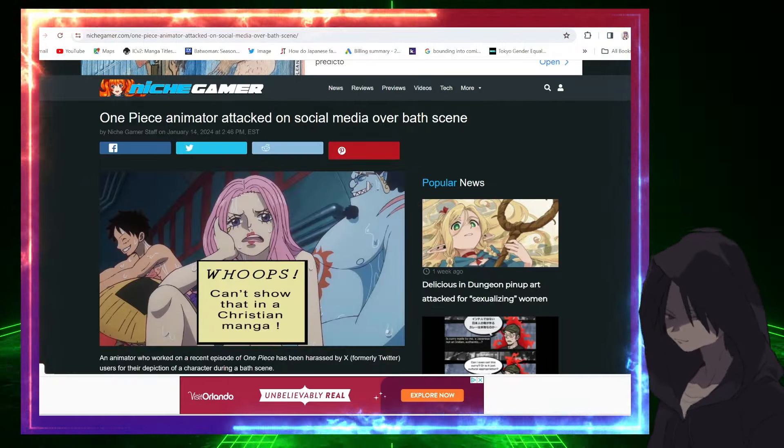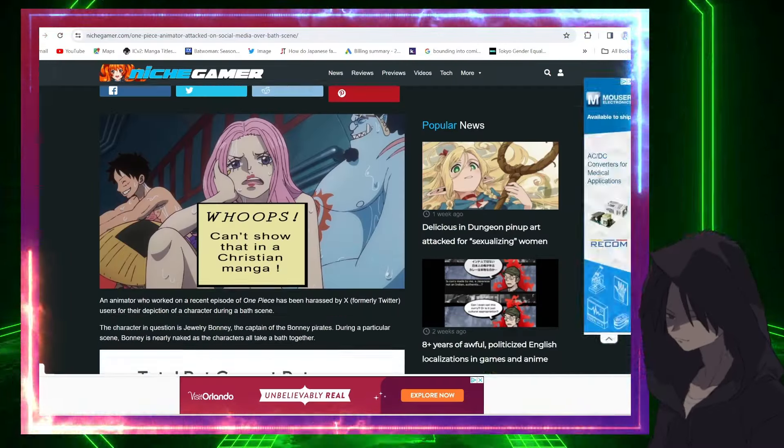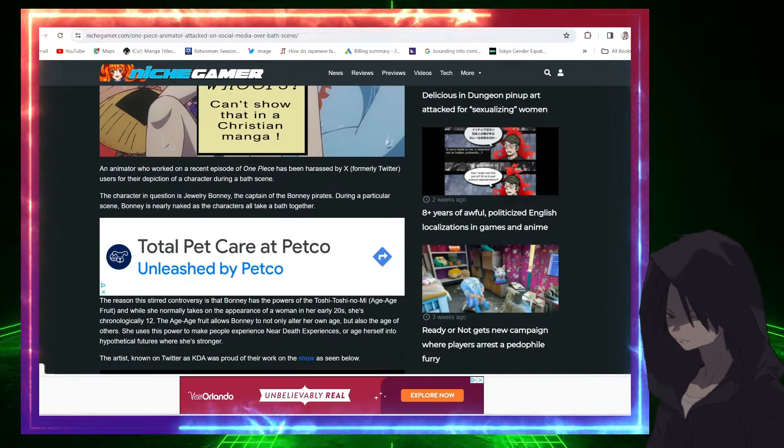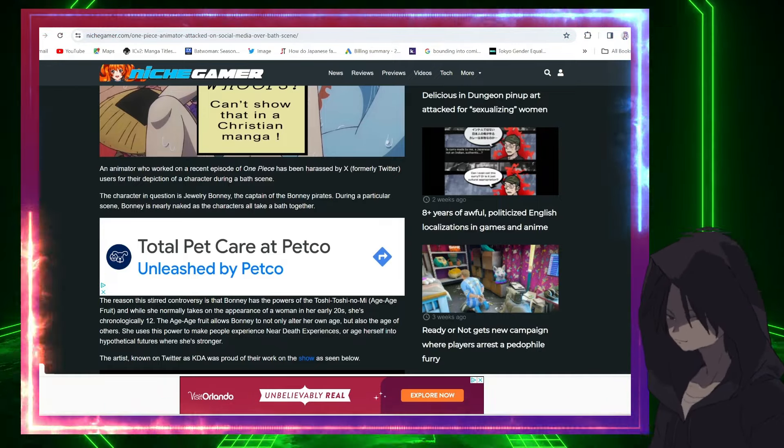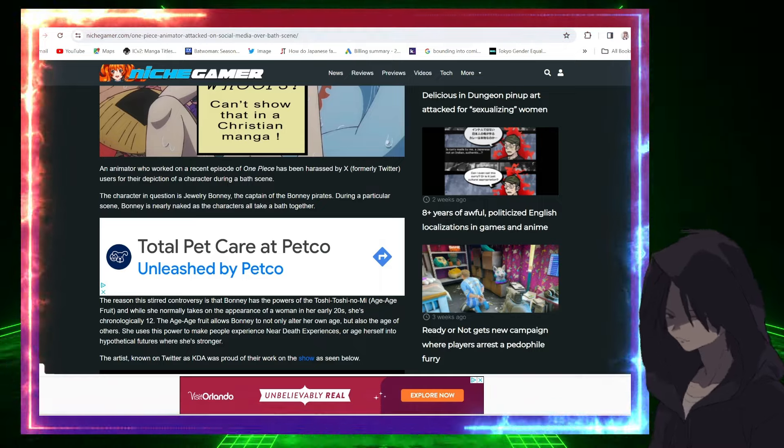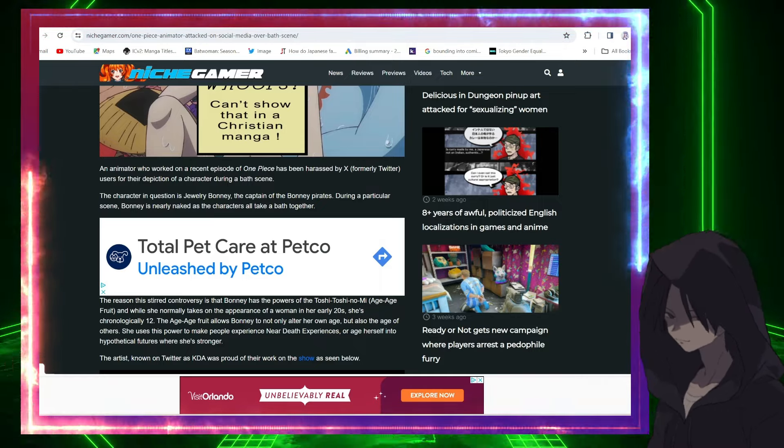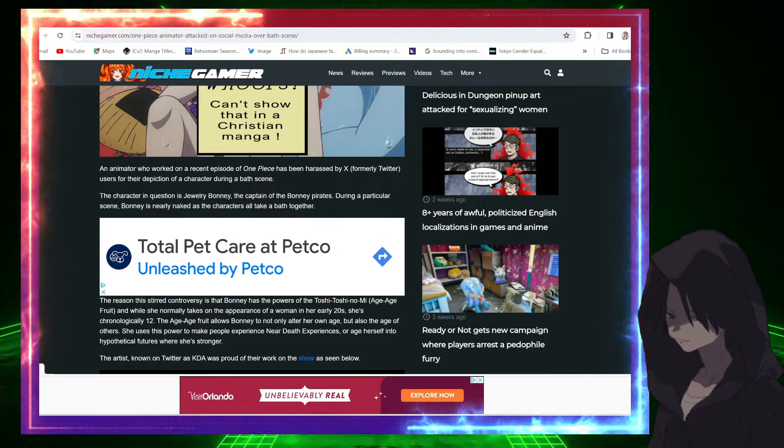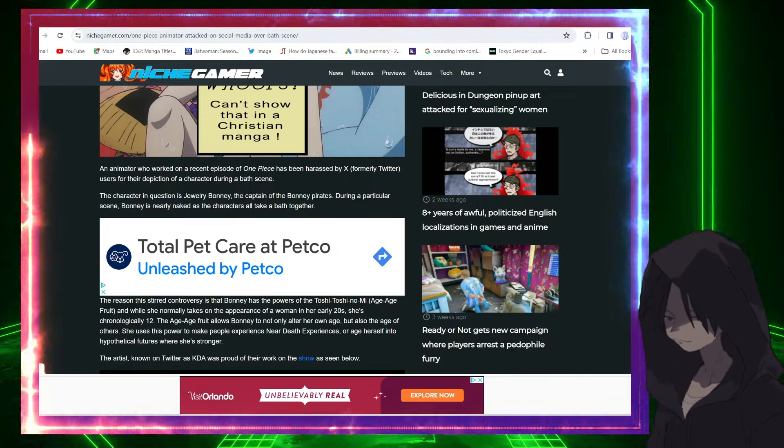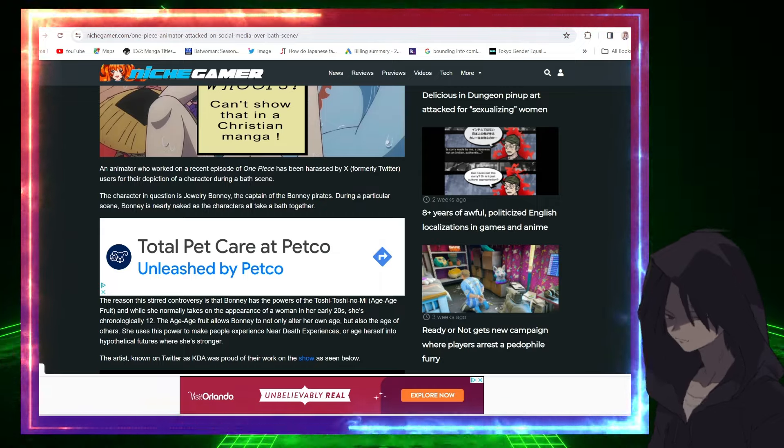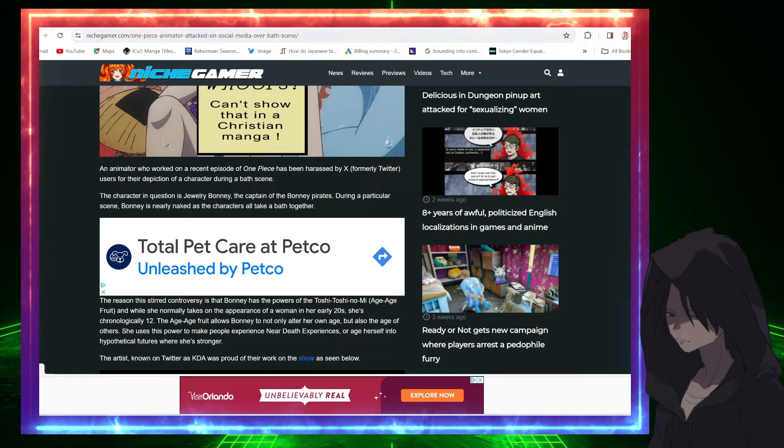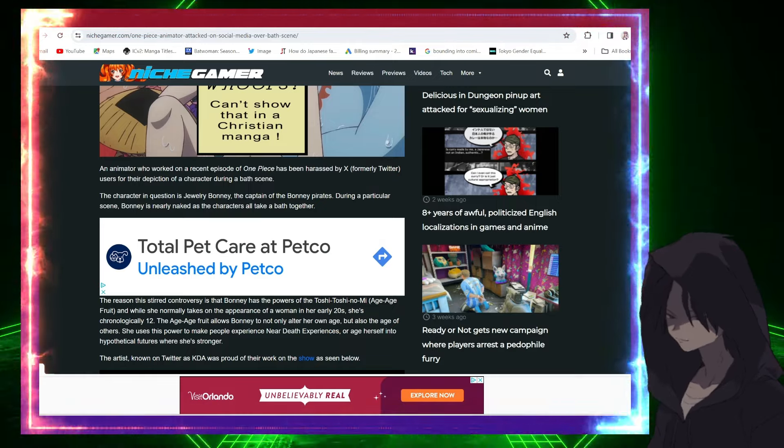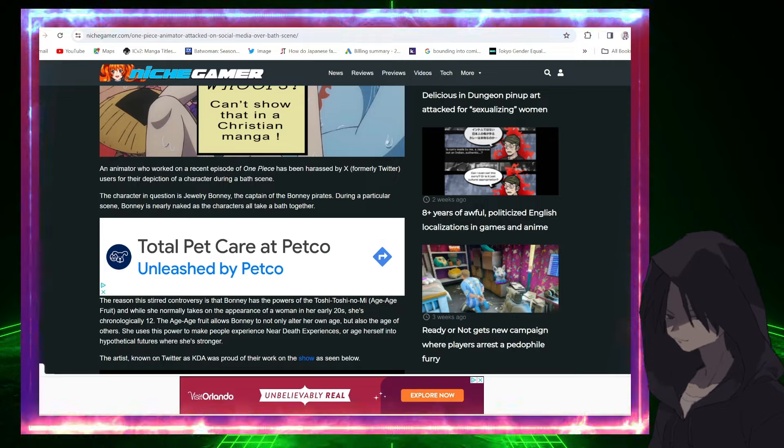Now with all that being said, let's get to work, let's jump right into it. Alright, so an animator who worked on a recent episode of One Piece has been harassed by X, formerly Twitter, users for their depiction of a character during a bath scene. The character in question is Jewelry Bonnie, the captain of Bonnie Pirates. During a particular scene, Bonnie is nearly naked as the characters all take a bath together.